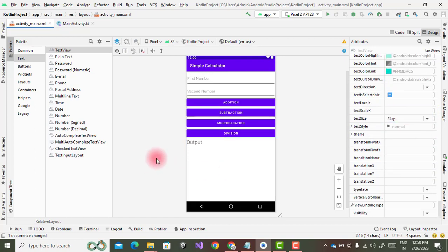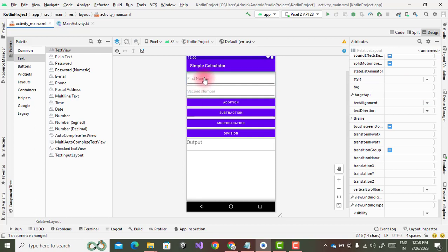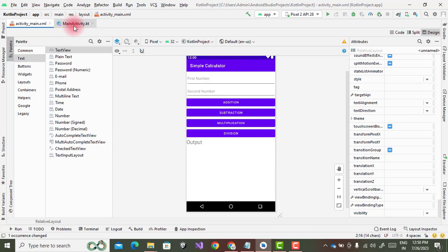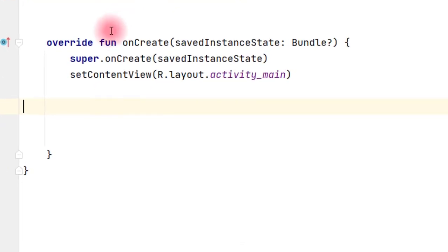So this is my output level. So this is the design of the simple calculator. Now we will start with the coding part. For that, go to the MainActivity.kt.